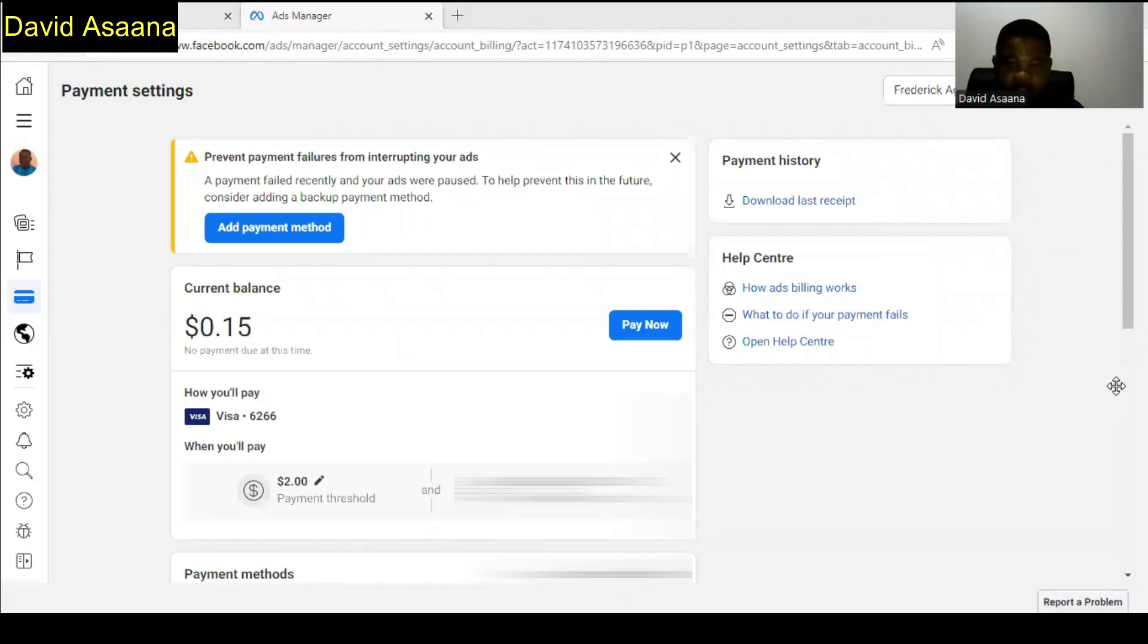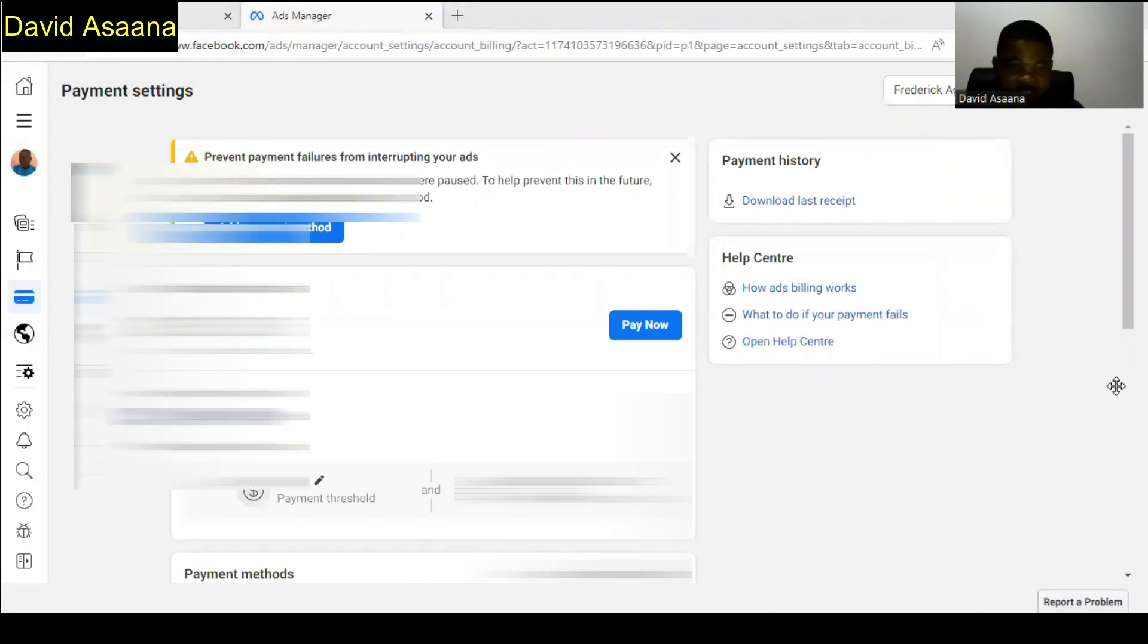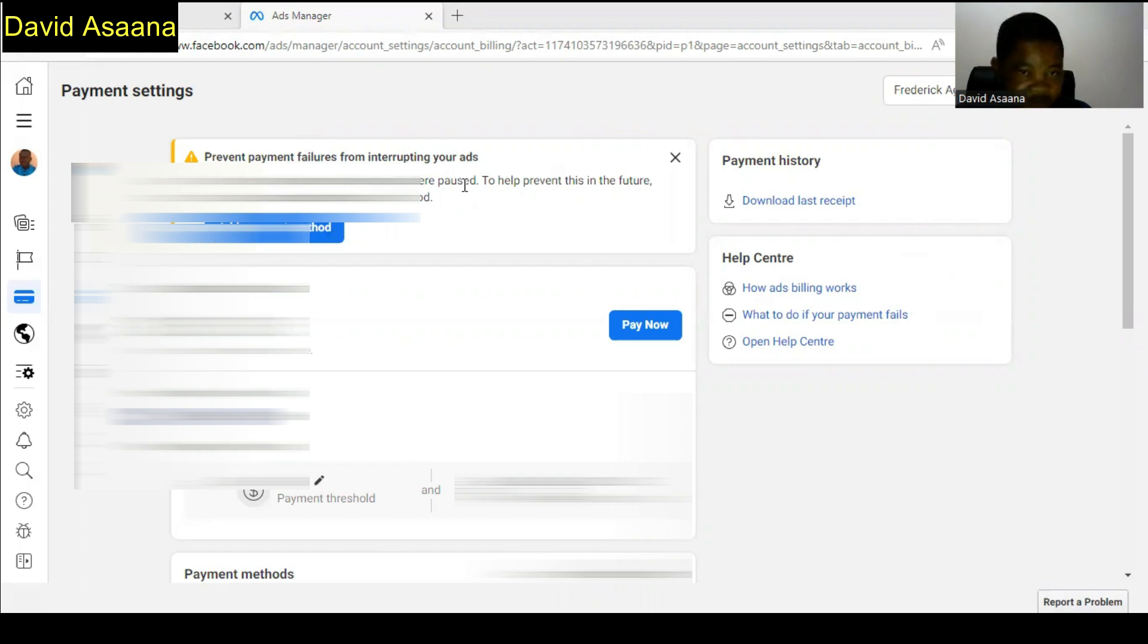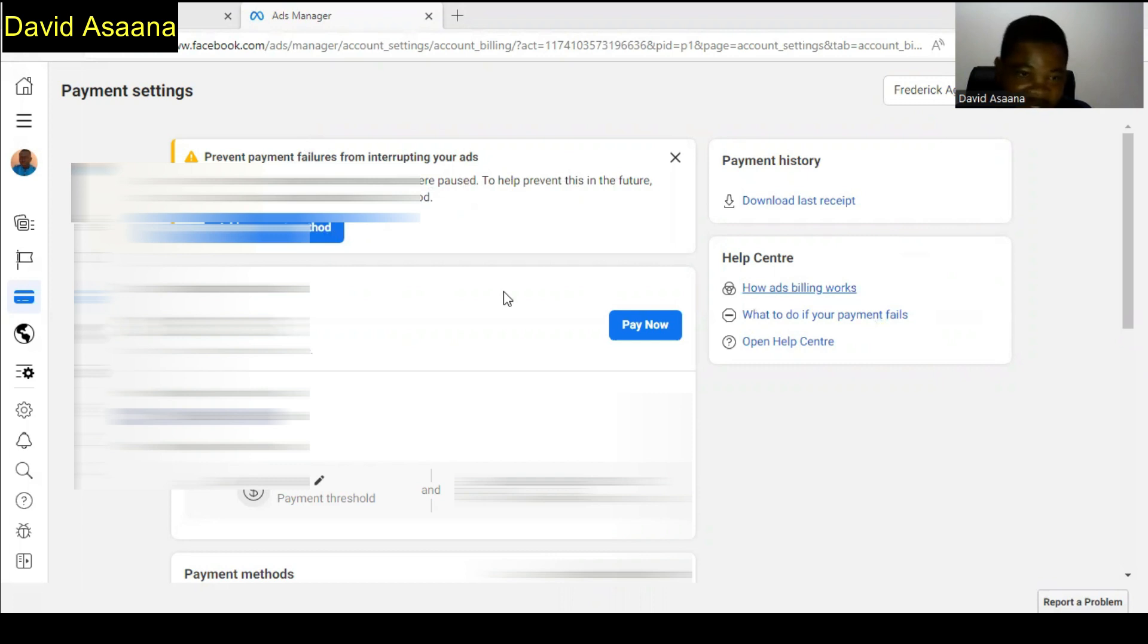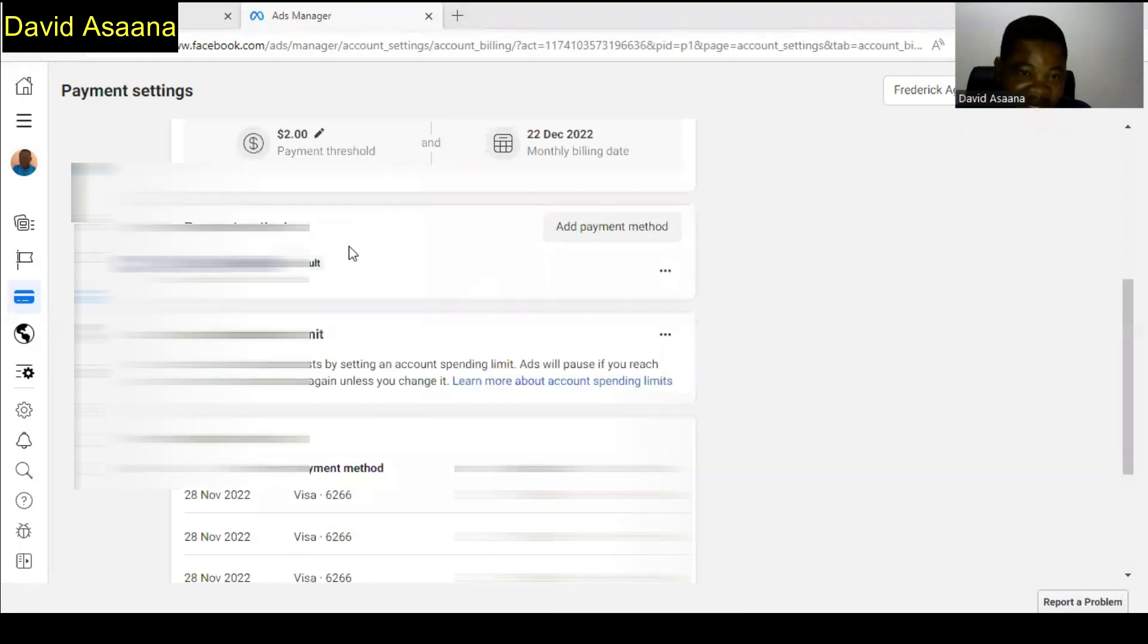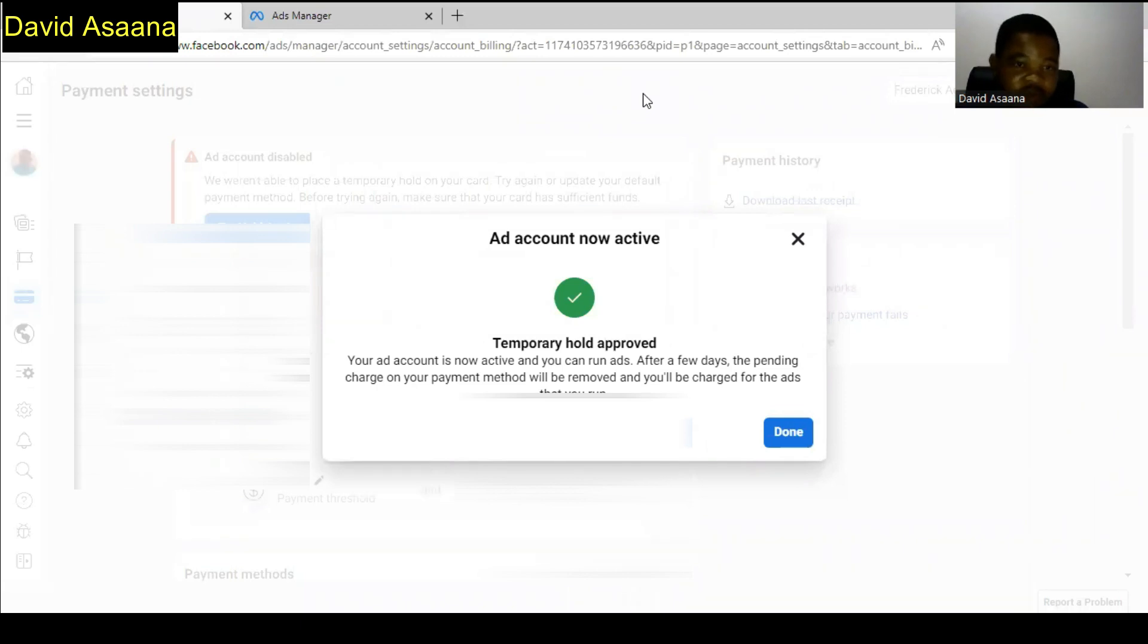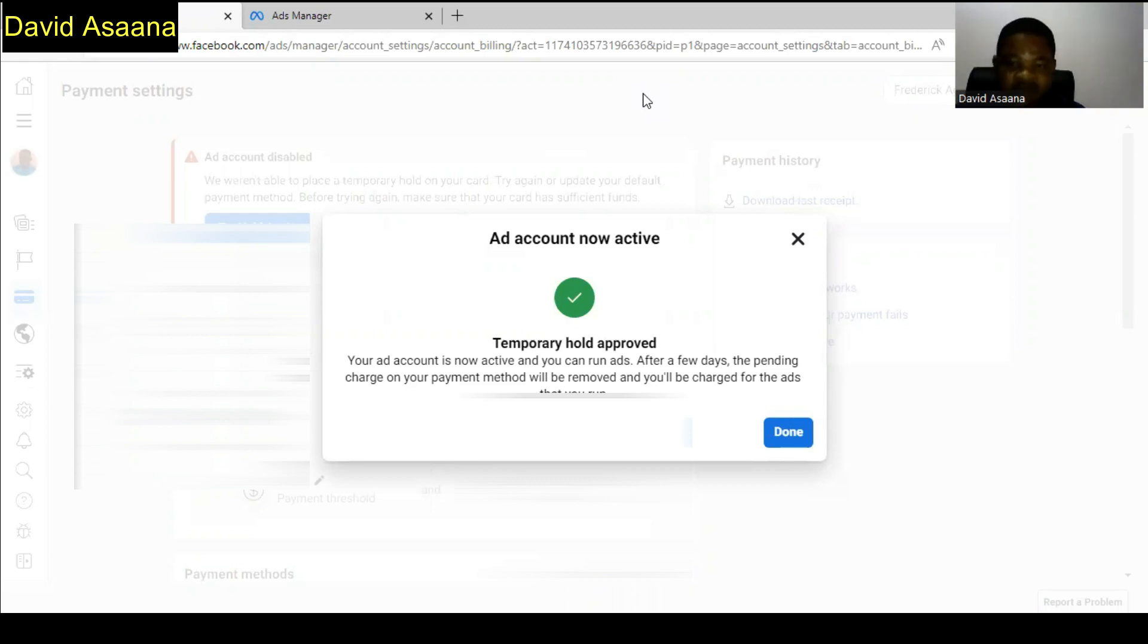As you can see, when at my payment settings I am seeing that a payment failed recently and your ads were forced to stop. To help prevent this in the future, consider adding a backup payment method. Or you will see something like account disabled, we are unable to place a temporary hold on your card, try again with a different card.